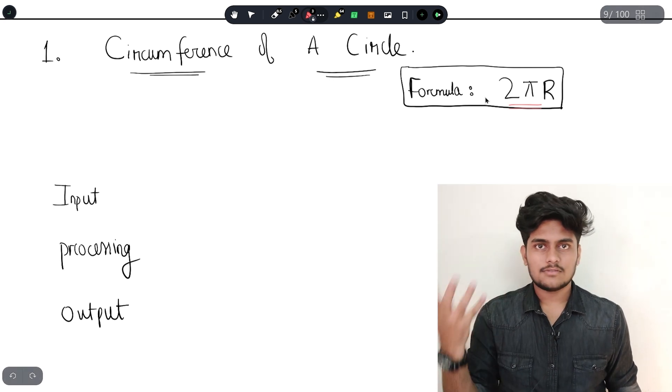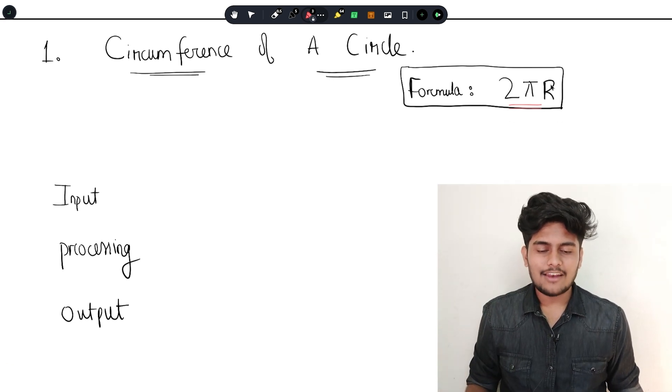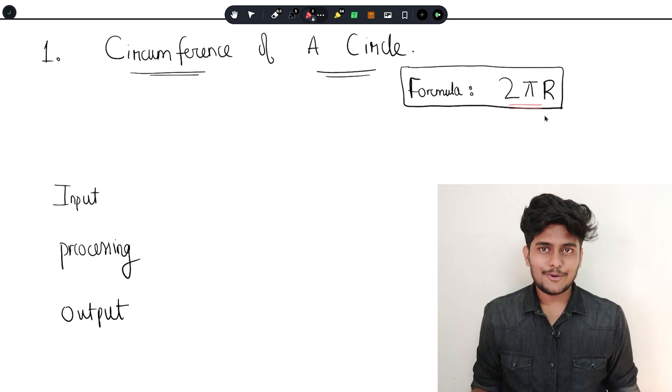Very good. Almost done. We know the pi value — now you will apply it. You will do it. The formula is 2πr — just multiply.